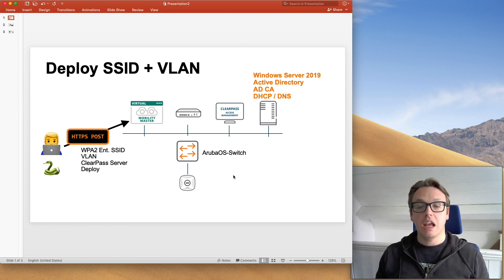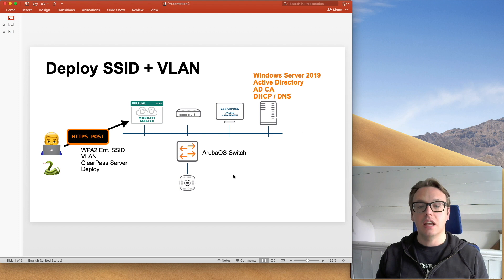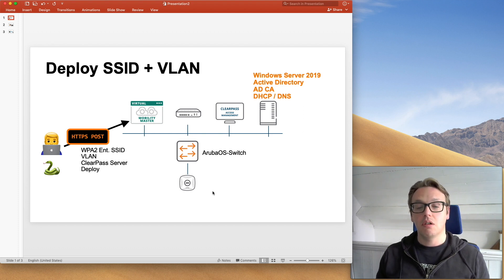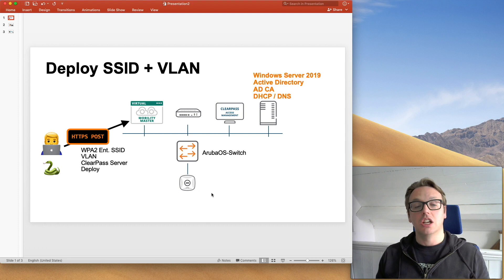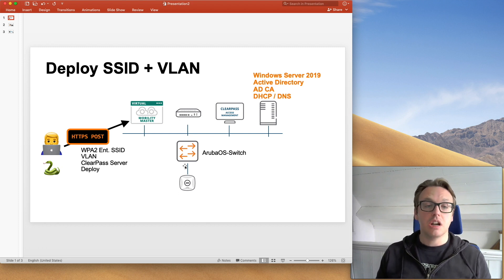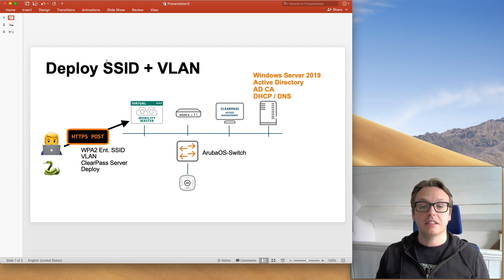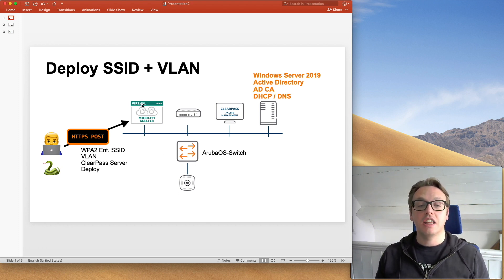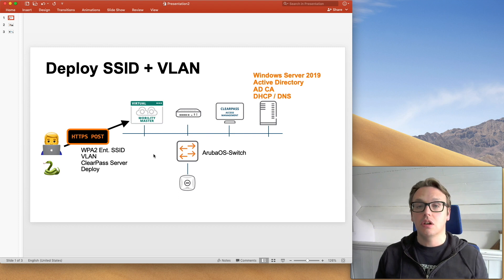My gateway is an Aruba OS Switch, it's a 2930F. I've got a couple of APs in the Aruba 200 series, a 205 and a 215. As I mentioned, I'm going to deploy the SSID and the VLAN via the API. So no GUI, no CLI.